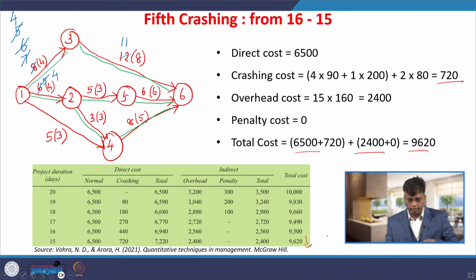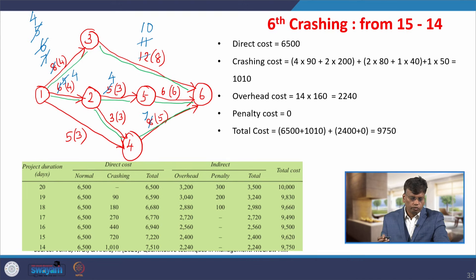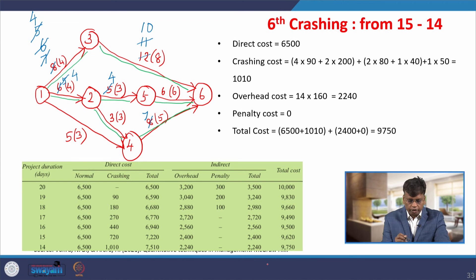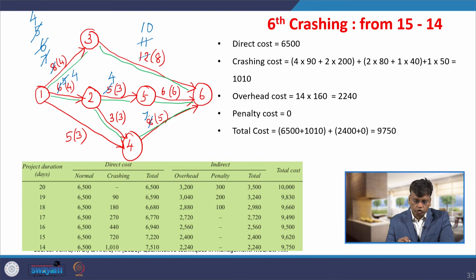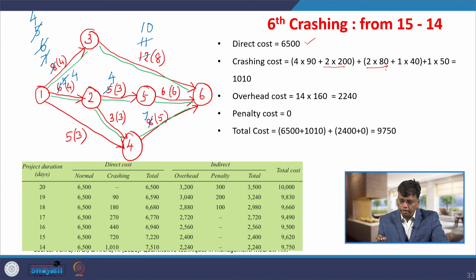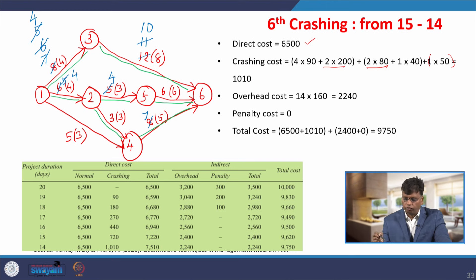Sixth crashing: from 15 to 14 days. Activity 1-3 and 1-2 are no longer reducible. We can reduce 3-6 by 1 day (10 days on that path) and 2-5 by 1 day, giving 4 + 8 + 6 = 14. Another option is to reduce 4-6 by 1 day. We select the lowest-cost option. Total crashing cost becomes 1,010 rupees, overhead is 14 × 160 = 2,240. Overall total cost = 9,550 rupees.